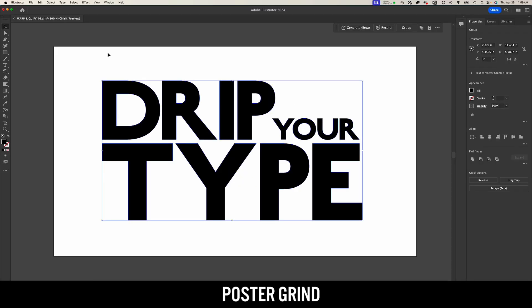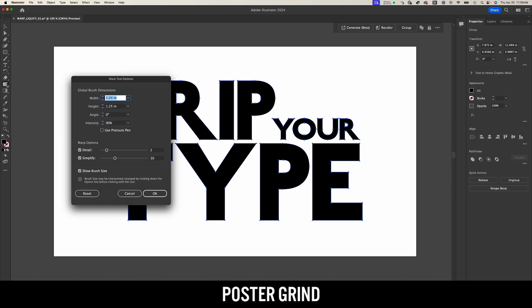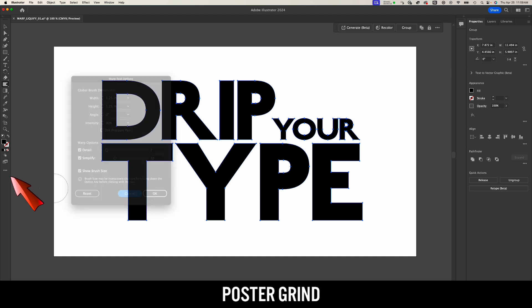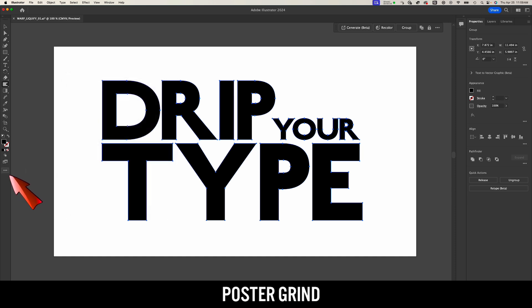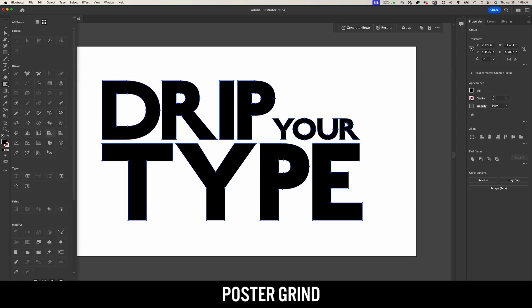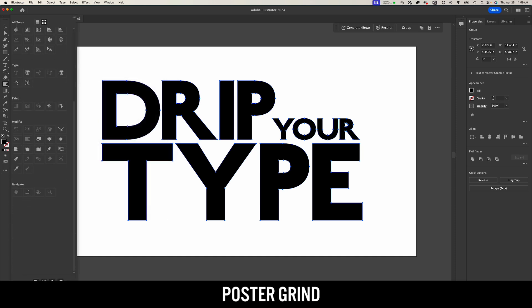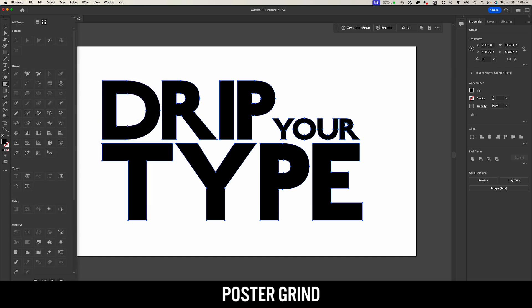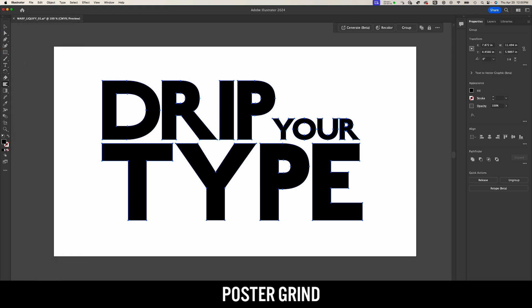Now we can manipulate our type using the warp tool, and the warp tool should be over in your menu. But if it's not, go to the three little dots right here, hit that, and then you'll find it in your tool navigator. Go ahead and click and drag the warp tool to your menu.